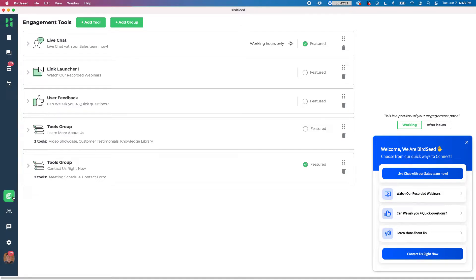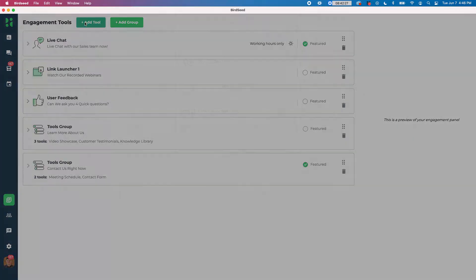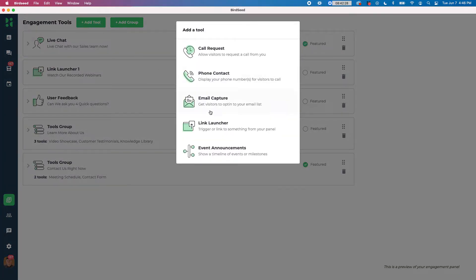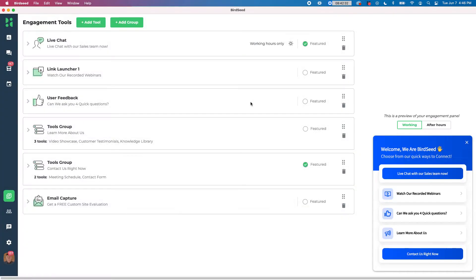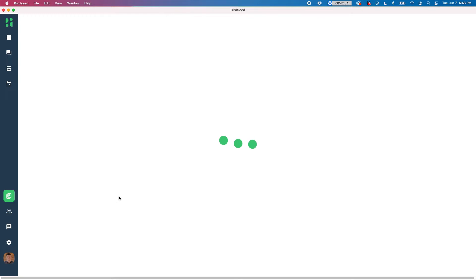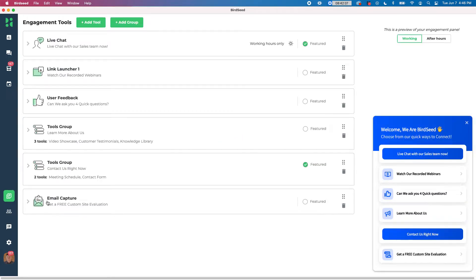Right now I'm in the customized tools section of the Birdseed dashboard that I have open and I'm going to go ahead and go to add tool at the top of the screen and I'm going to choose email capture to get visitors to opt in to my email list. So drop that in there. As soon as it loads you'll see that I have the new email capture tool ready to go.